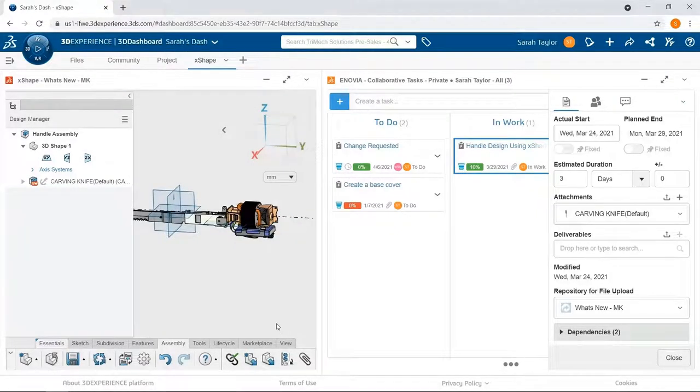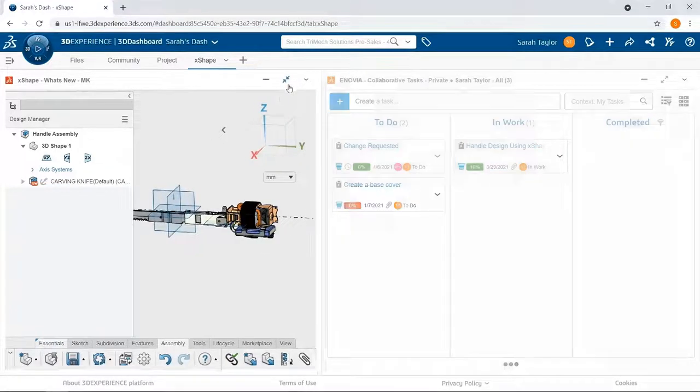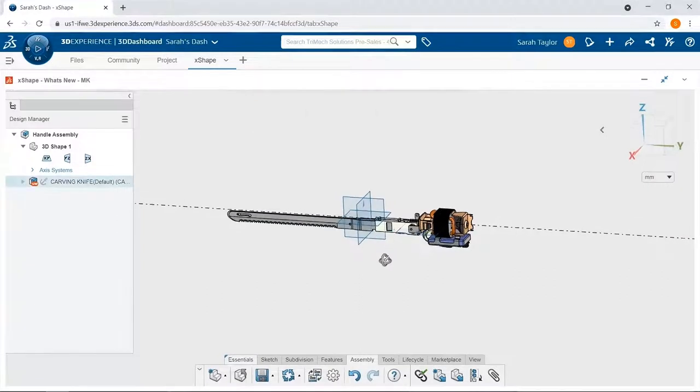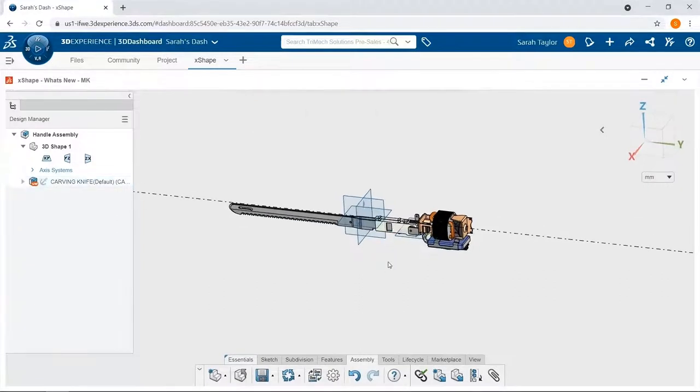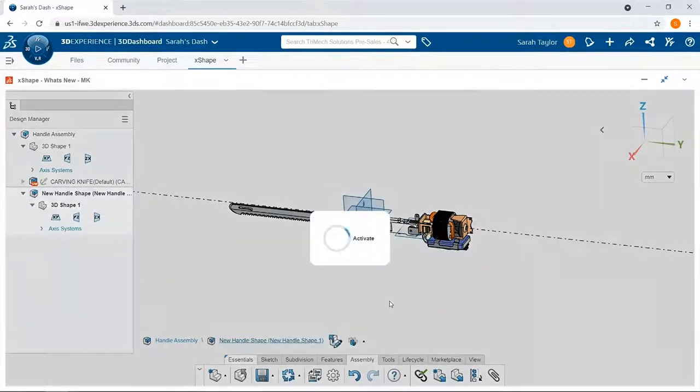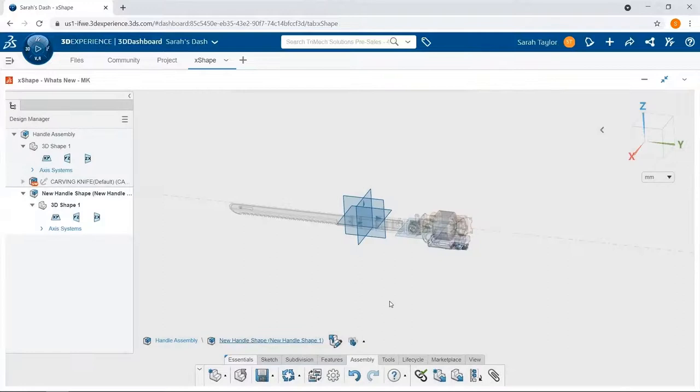Now that the knife is inserted, I'm going to close this collaborative task and maximize Xshape. I'm going to create a new component for my new handle shape, and I'll place this at the origin. This is now the active component that I am editing.